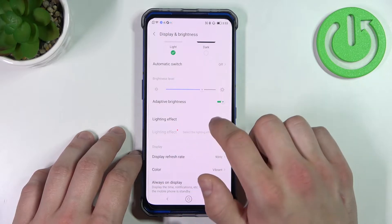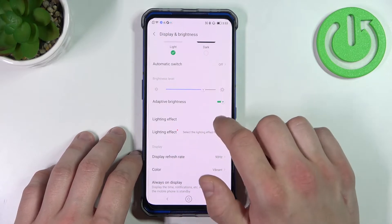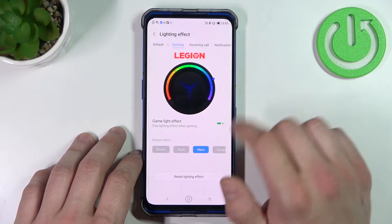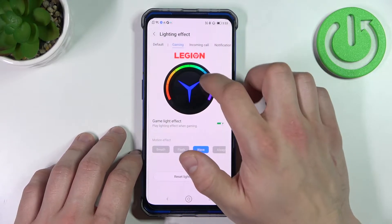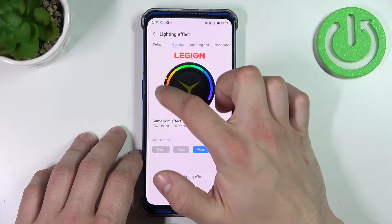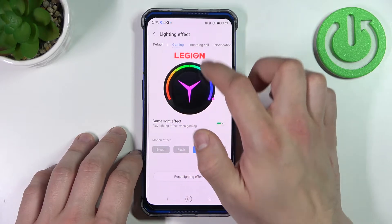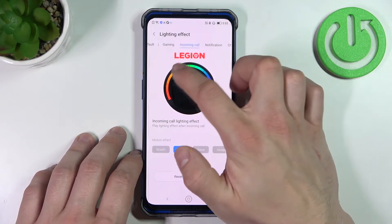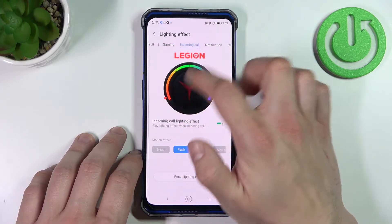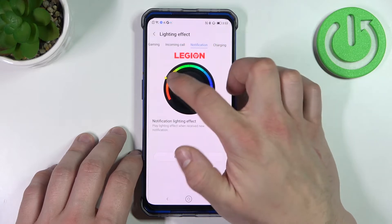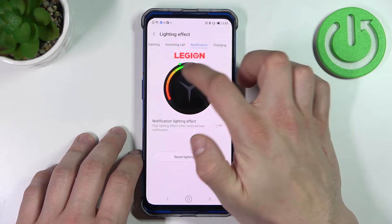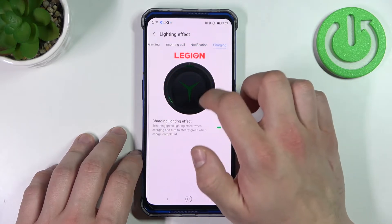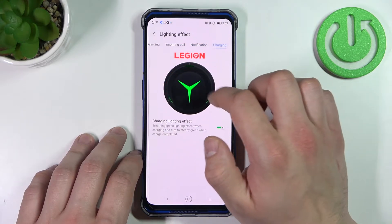Then we can enable or disable the lightning effect and select it for gaming, incoming call, notifications, and charging.